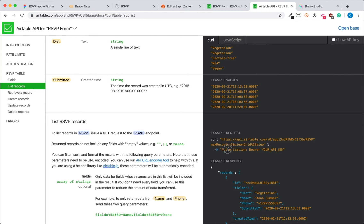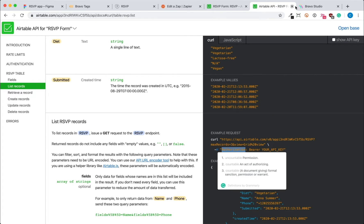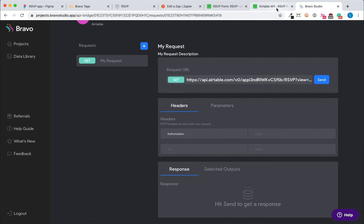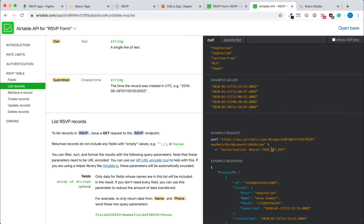Then we're going to input the header, which is an authorization to allow Bravo to call your Airtable to request these data.